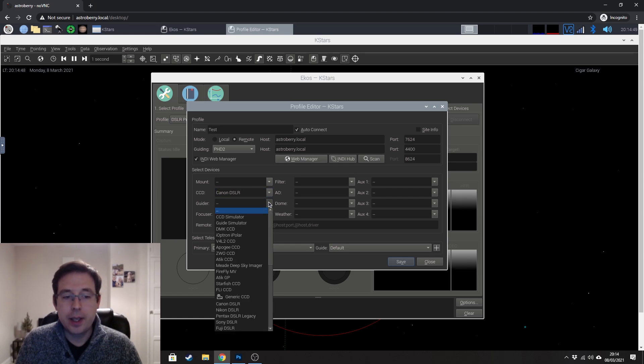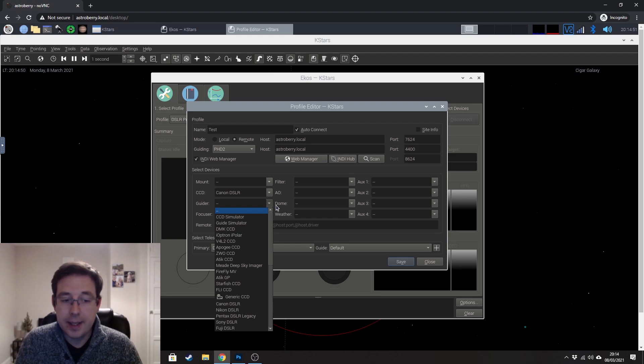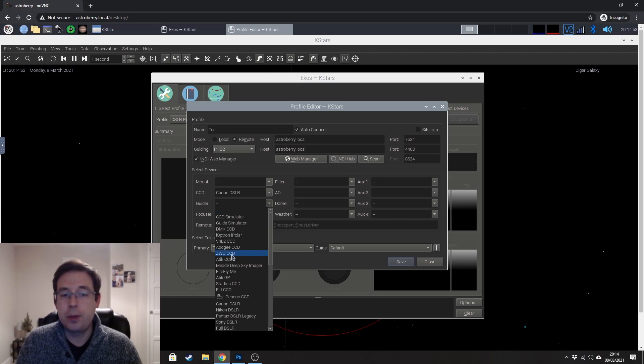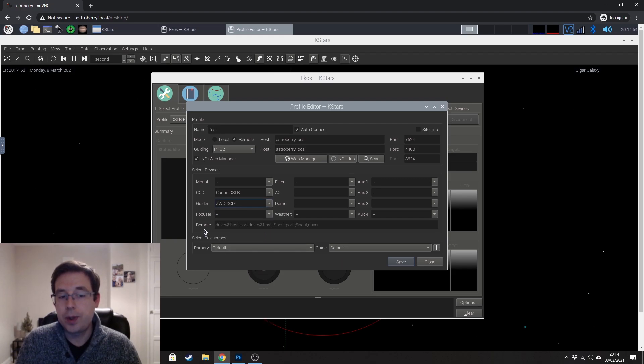The guider is your guide camera, of course. So in my case, I'm using a ZWO CCD.